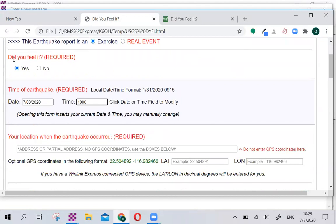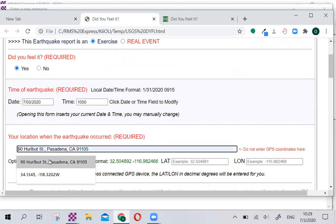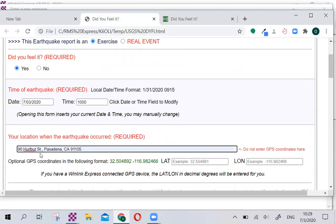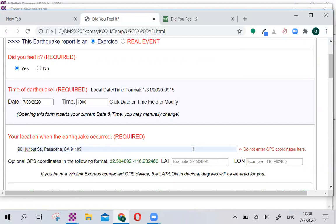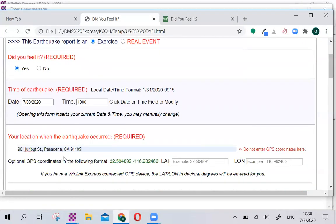You will notice that Did You Feel It is a required field, the time of the earthquake is a required field, and your location. In this case, we're going to fill in my location right here, and that should be your street address. So do not enter any GPS coordinates here.